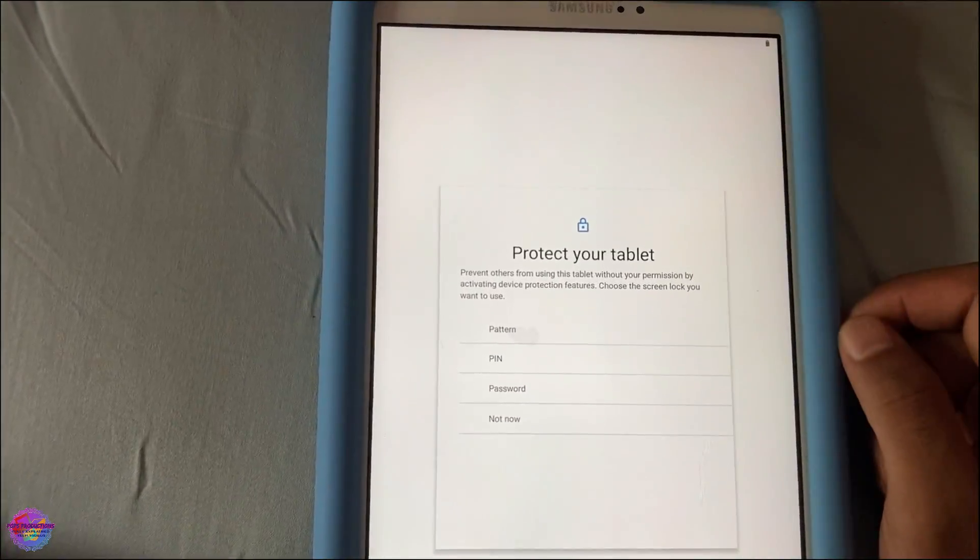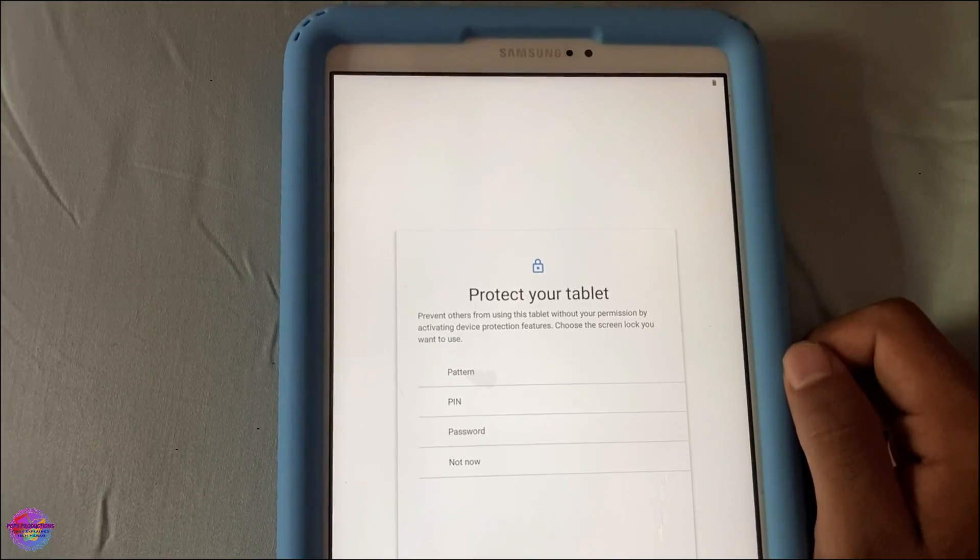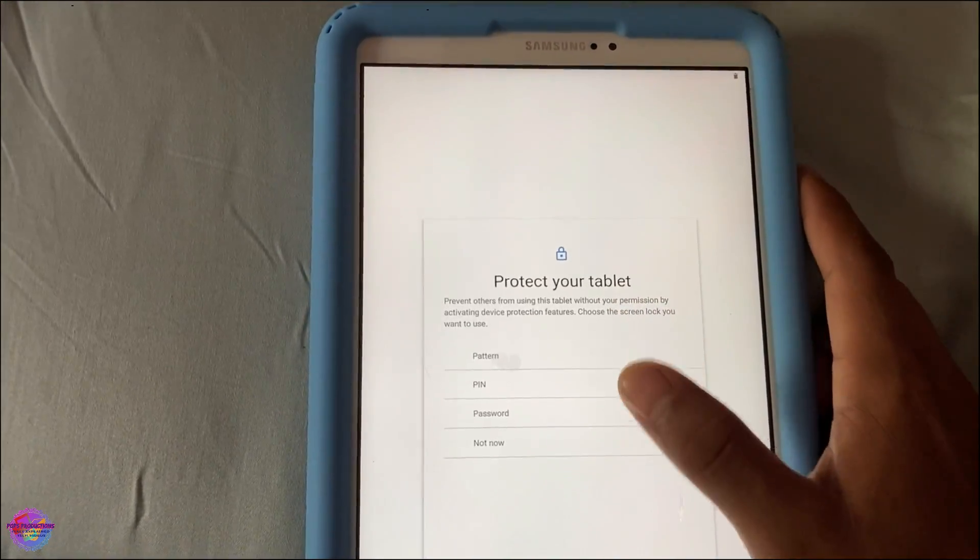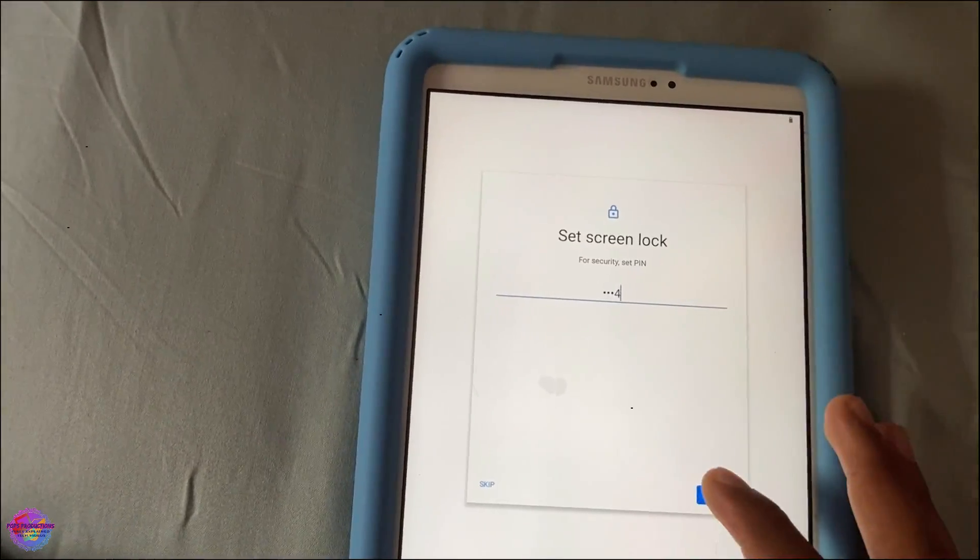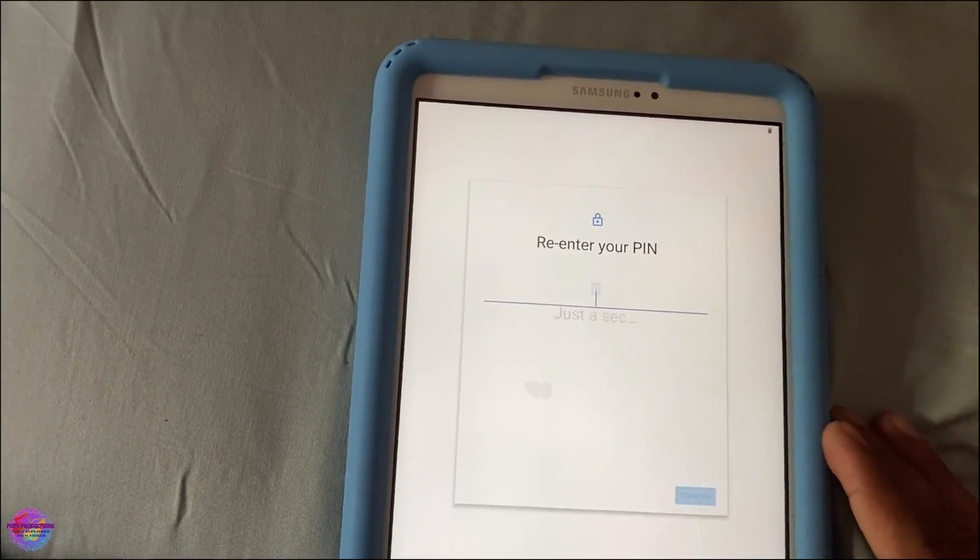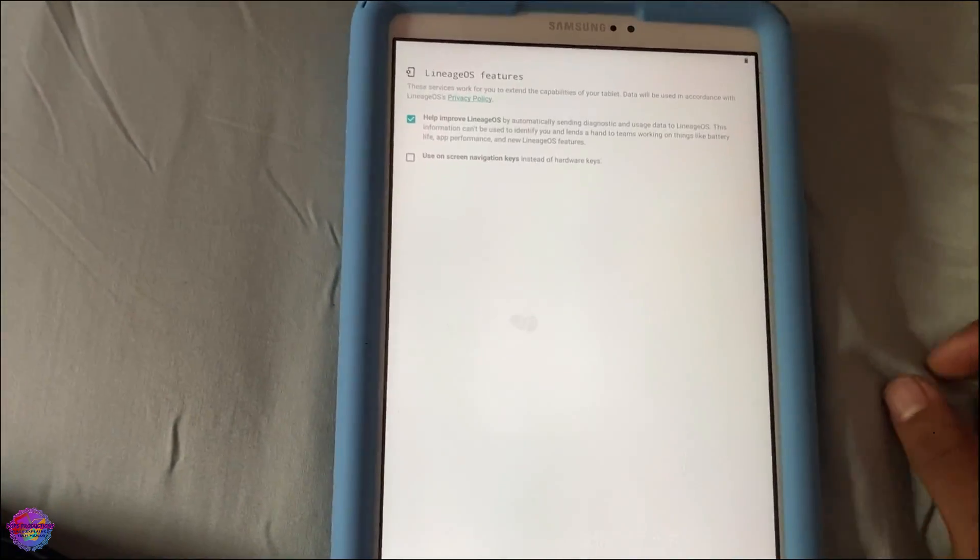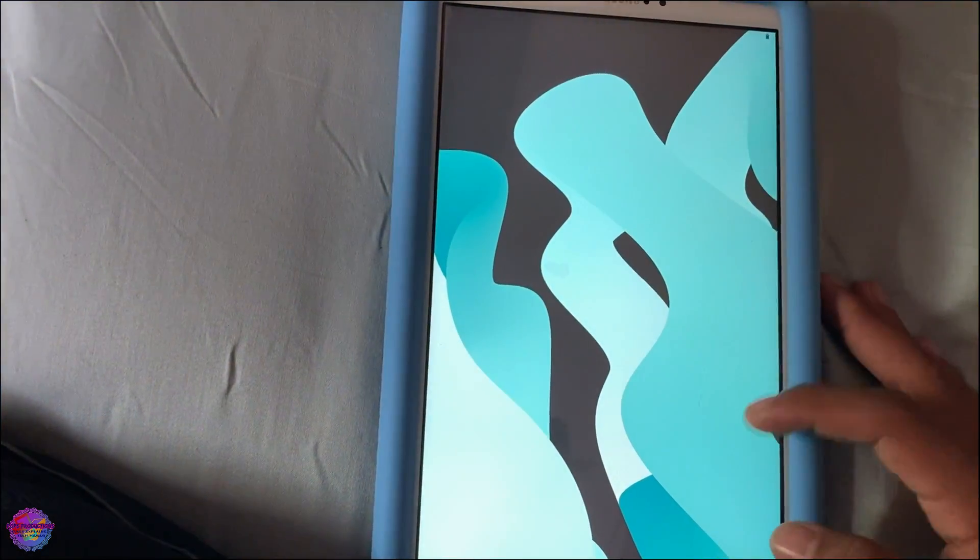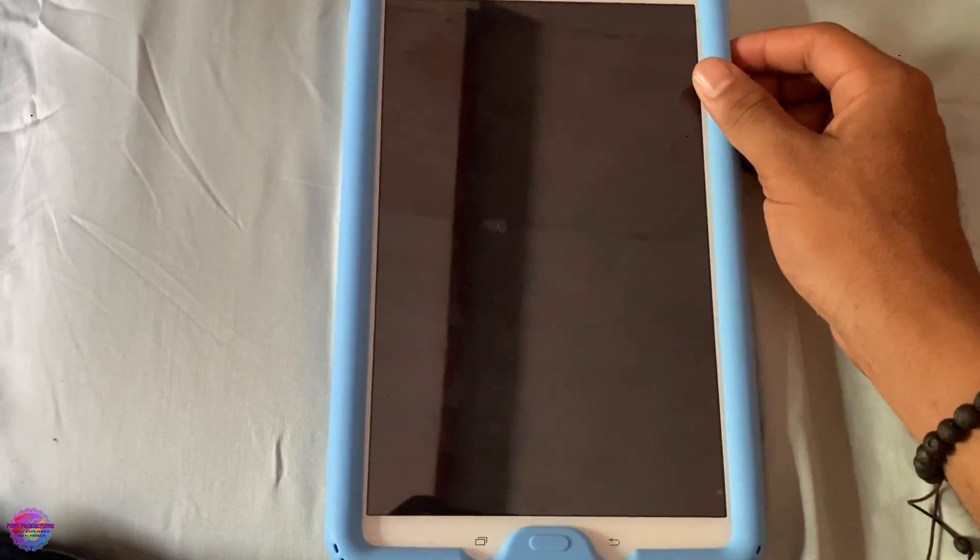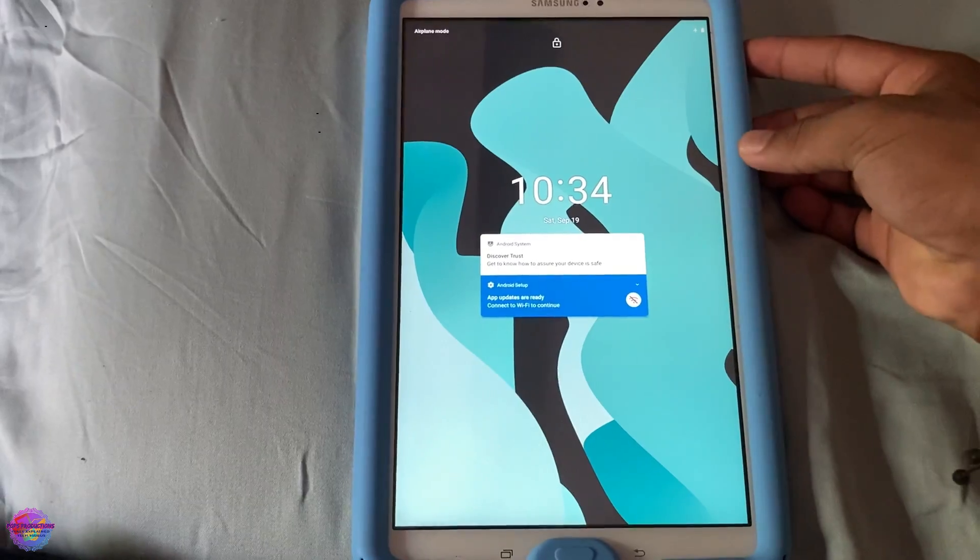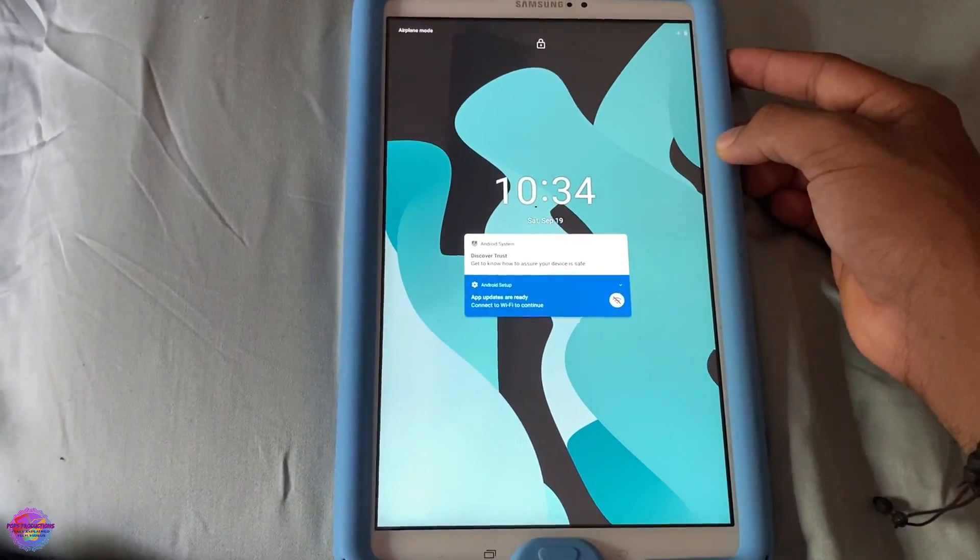Now, there will be an issue where the device might randomly reboot for no reason. So what I recommend is selecting either a pattern PIN or password. So let me just put in a PIN just for the sake of this. So it happened again, but just to mention, a force reboot will resolve the issue. So a force reboot is basically pressing your power and volume down buttons together.